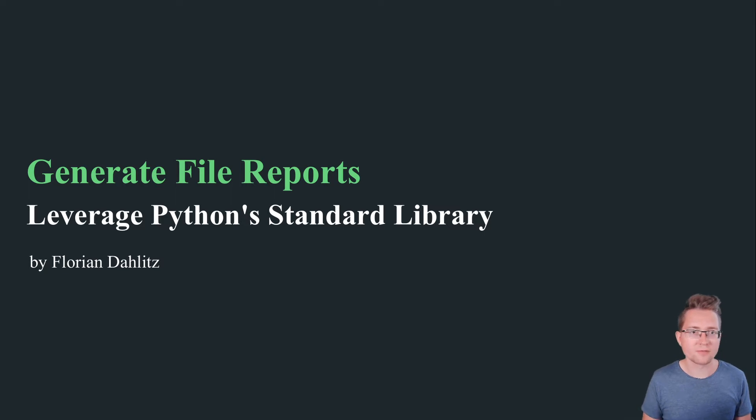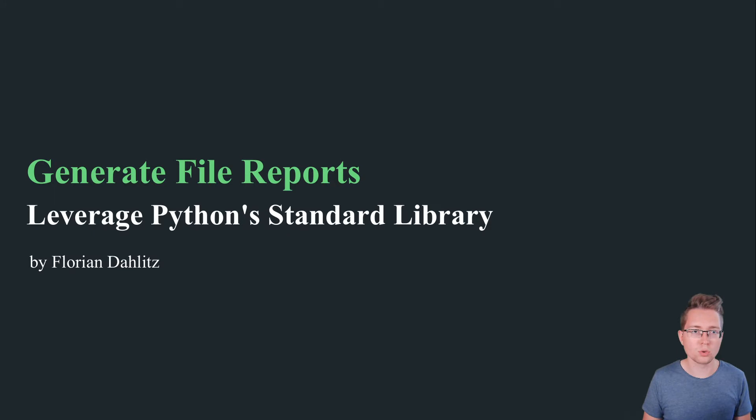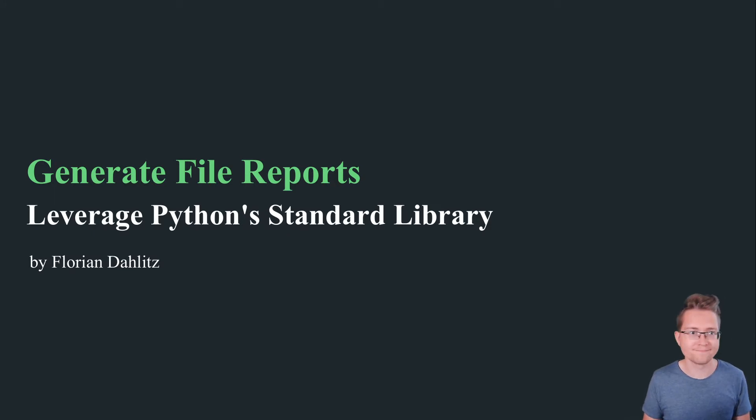Hello everyone, this is Florian. In today's video, I will show you how to generate file reports using nothing else but Python's standard library.